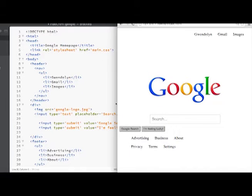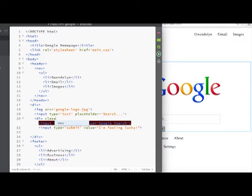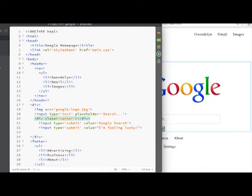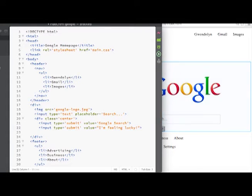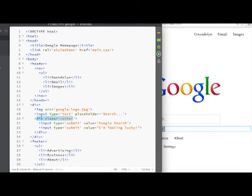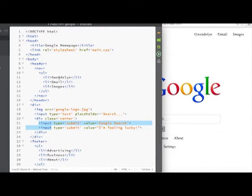To style the buttons, we're going to add another tag around them to make it easier to center them. Let's add a div tag and give it the class of center. This class doesn't mean anything yet — we're going to style it and reference this element using this class. Now we have this container with the class of center, and we have two input elements inside which are our submit buttons.